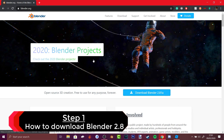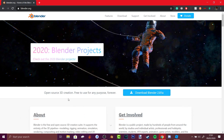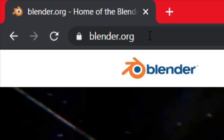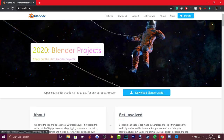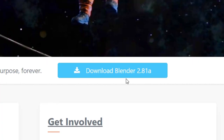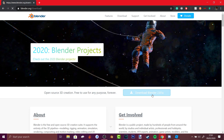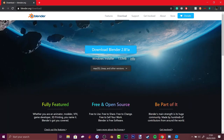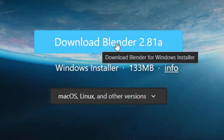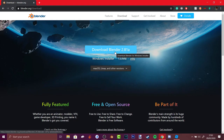First of all you need Blender. Blender is free and it's the best program for making 3D stuff and for making GFX. All you need to do is type in blender.org and you'll be shown this page. Press the blue button to download Blender 2.8 — in the future it might say 2.82 or 2.83. Click the button, download it, and then just follow the instructions.